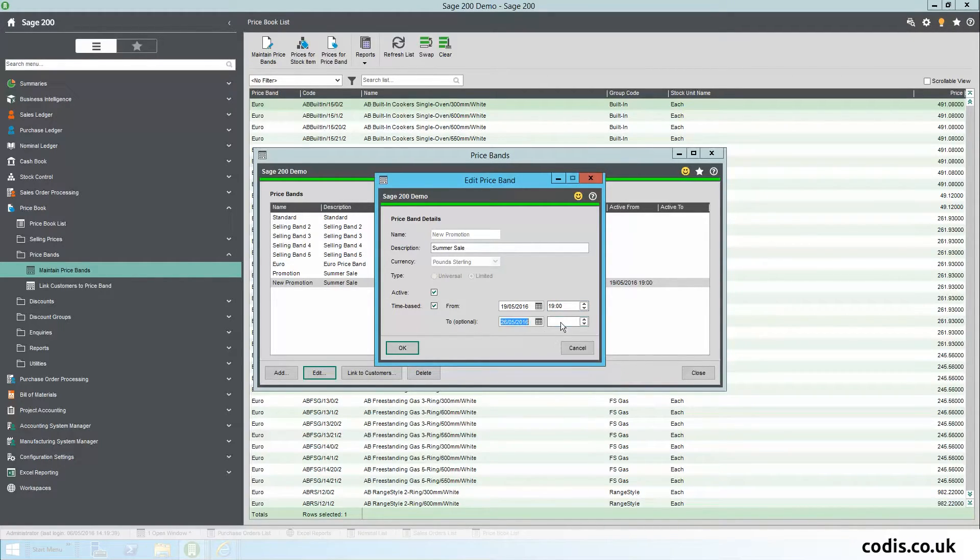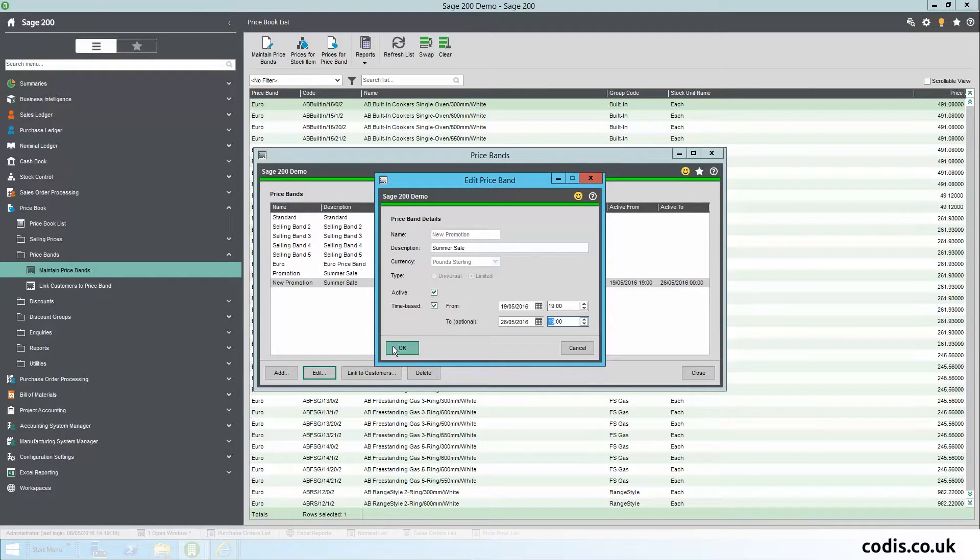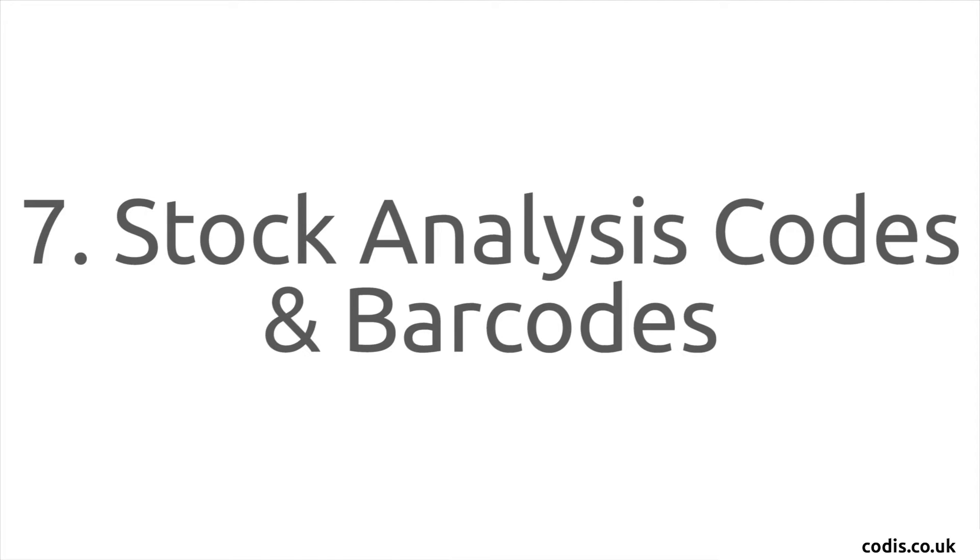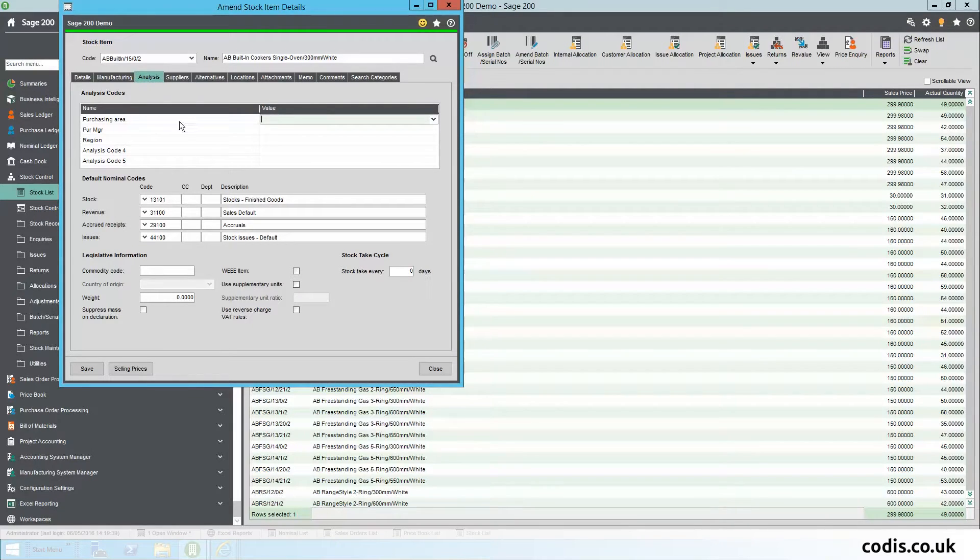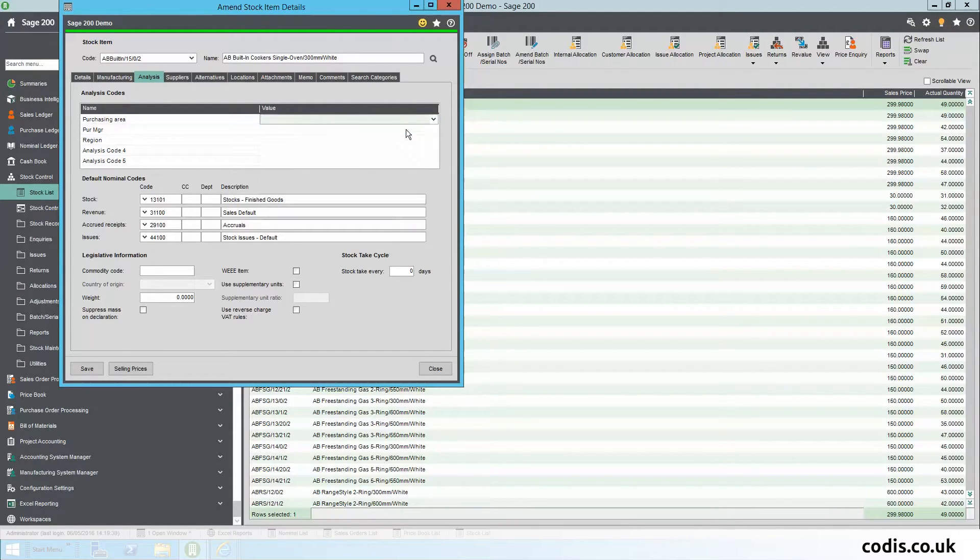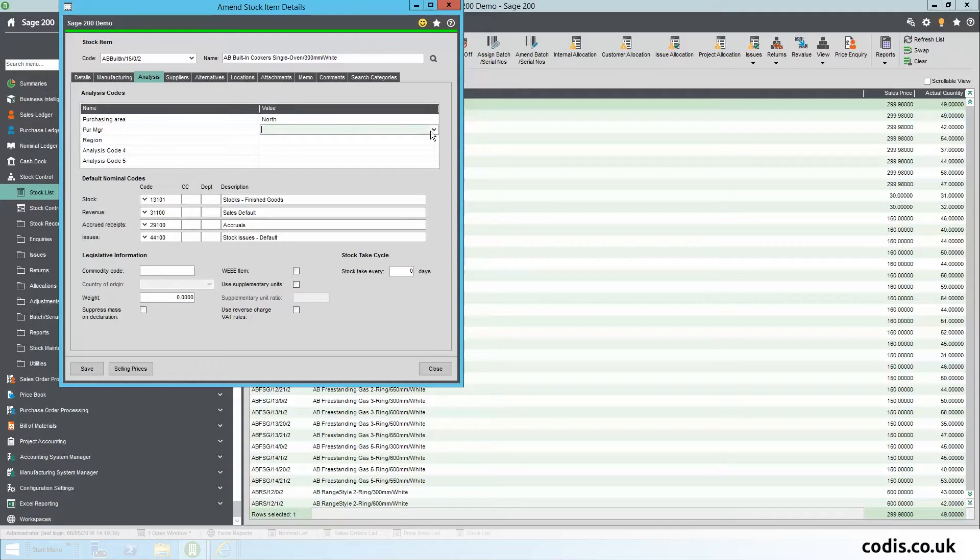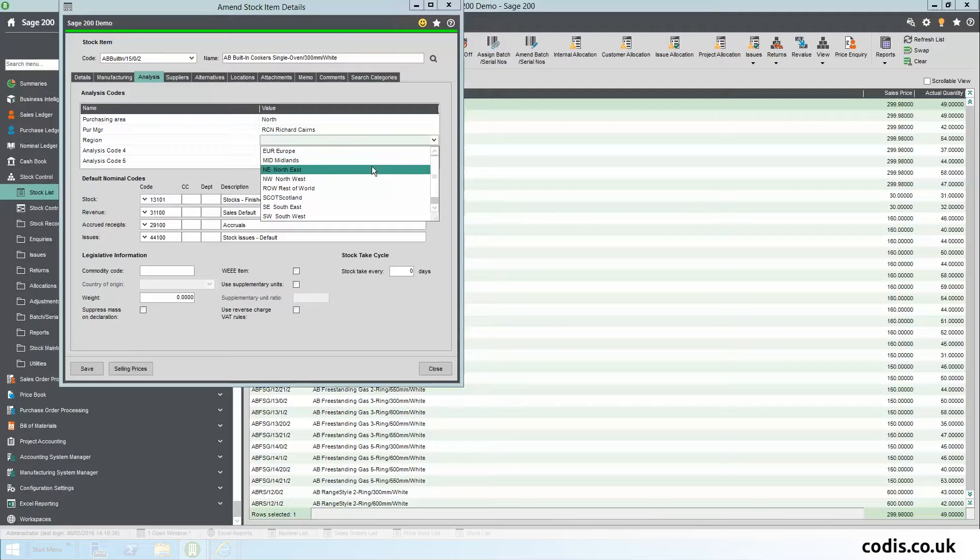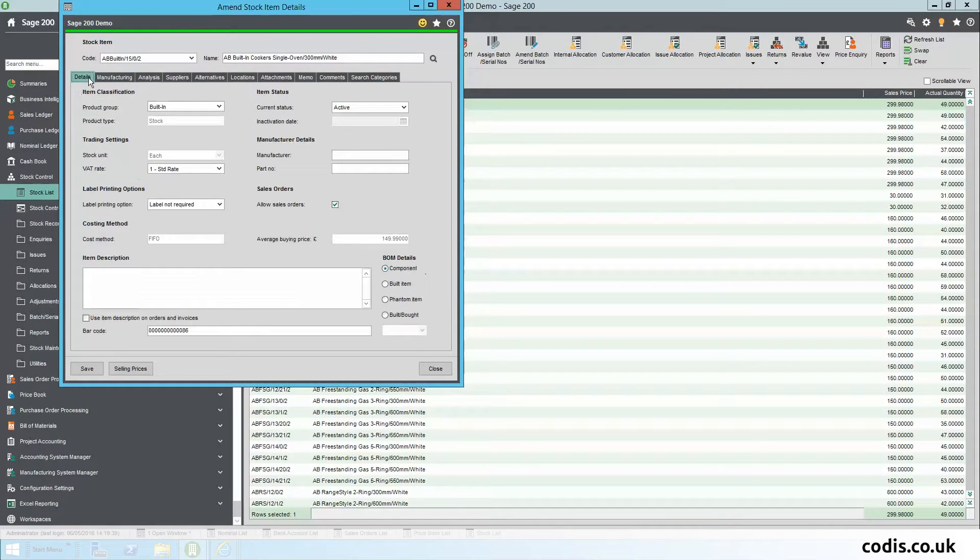Stock Analysis Codes and Barcodes: You can now add analysis codes to your stock items as well as to your stock transactions. This enables you to use analysis codes to classify your stock items. You can now add barcodes to your stock records and print barcode labels.